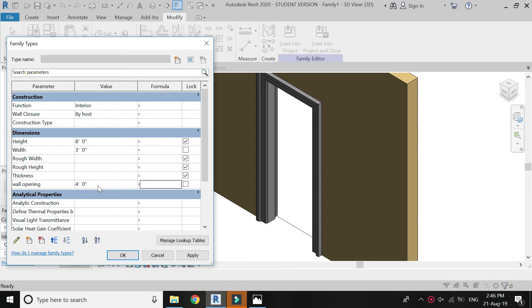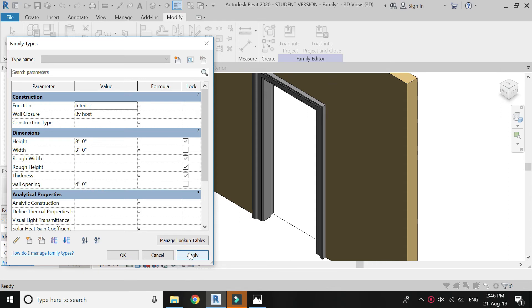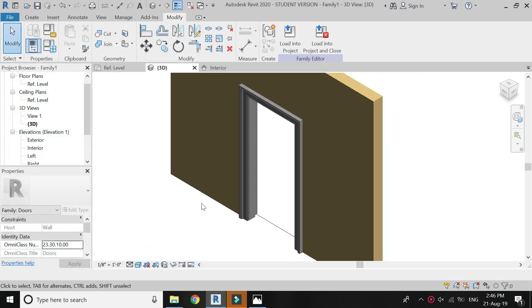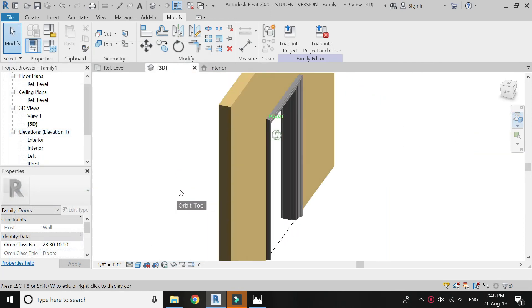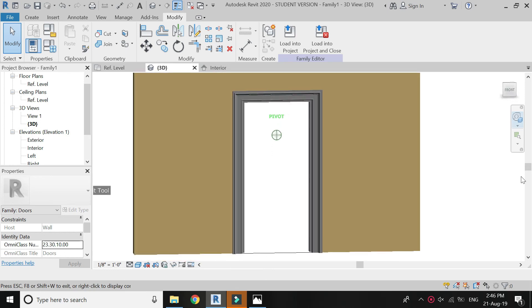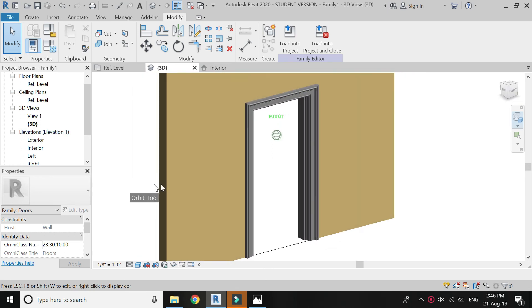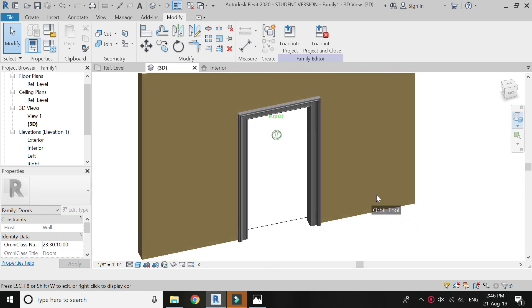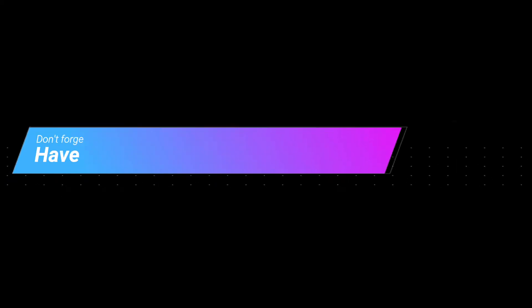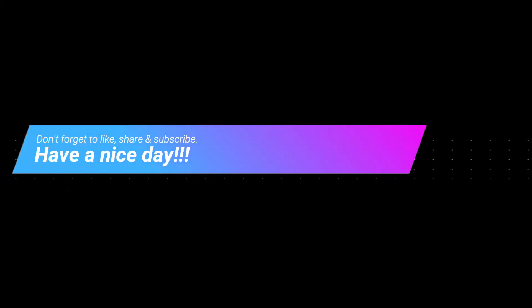I hope you like this tutorial. If you have any queries, feel free to ask. Also if you want me to upload any specific tutorial, tell me and I will try to upload it as soon as possible. I will meet you guys in the next tutorial — till then goodbye, take care, and don't forget to like, share, and subscribe for more tutorials.